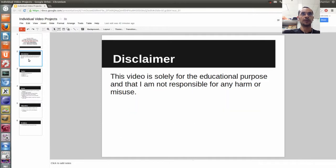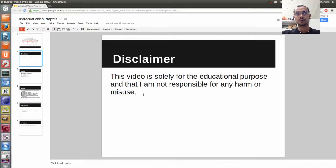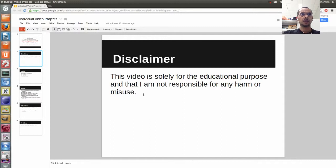Before going to this topic, we need to have a disclaimer. Due to the nature of this topic, of course we need to have disclaimers. Let me read these three lines here. This video is solely for educational purposes, and I am not responsible for any harm or misuse.